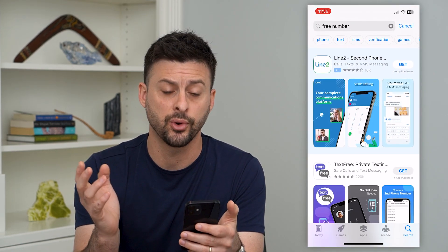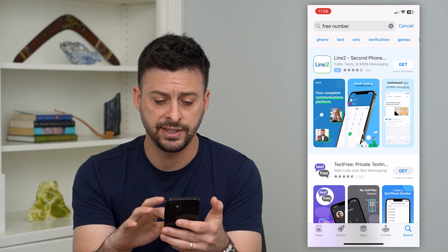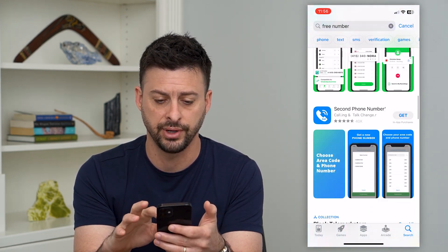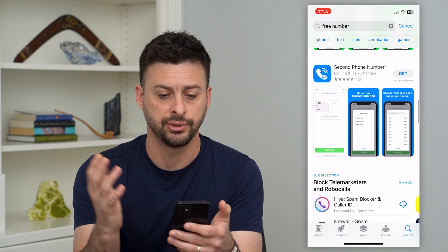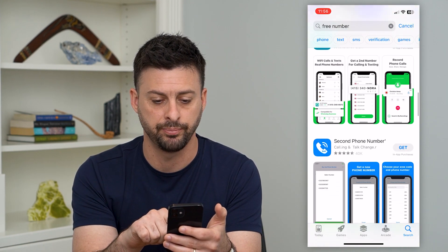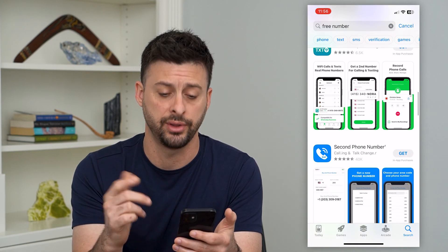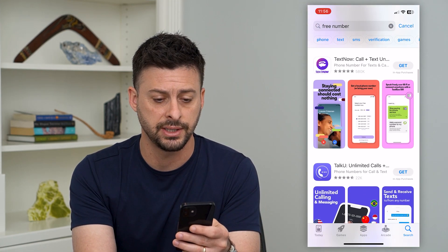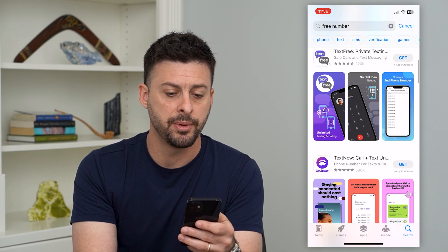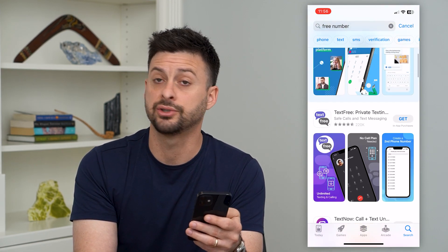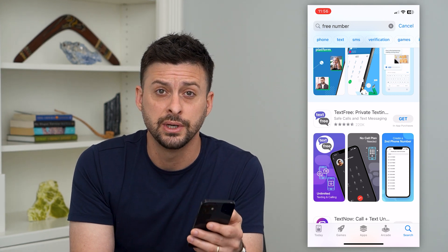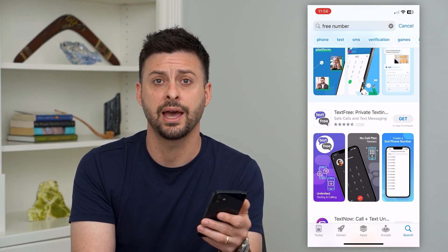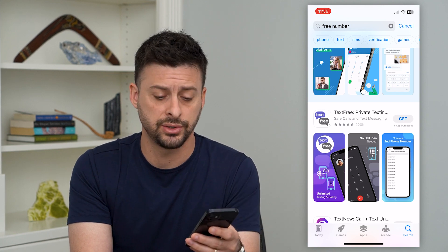Search for 'free number' in the App Store and you'll see a ton of different apps that offer free second phone numbers. For example, 'Second Phone Number' — basically all it does is give you a second phone number. Some allow you to call and text with it. It doesn't necessarily matter which one you use — just choose one and it will give you a phone number you can enter in.